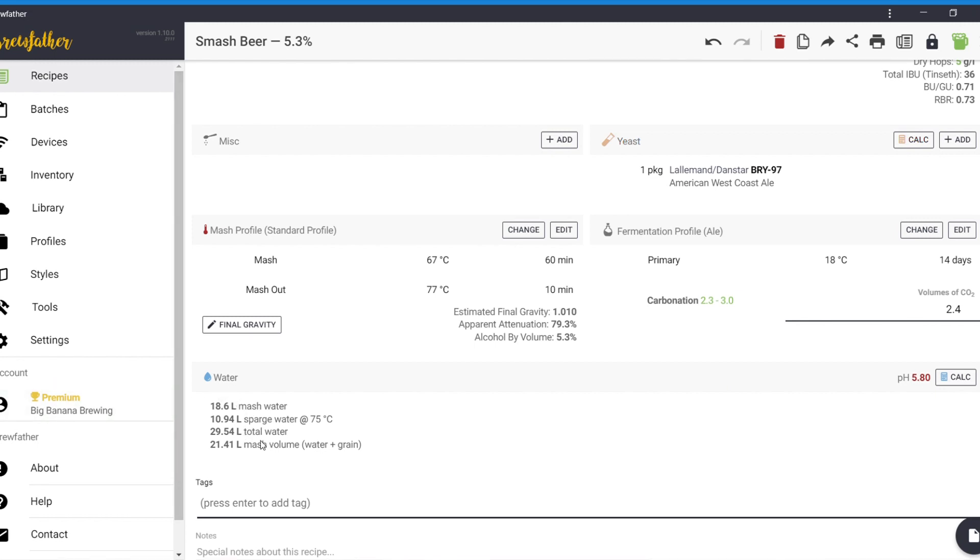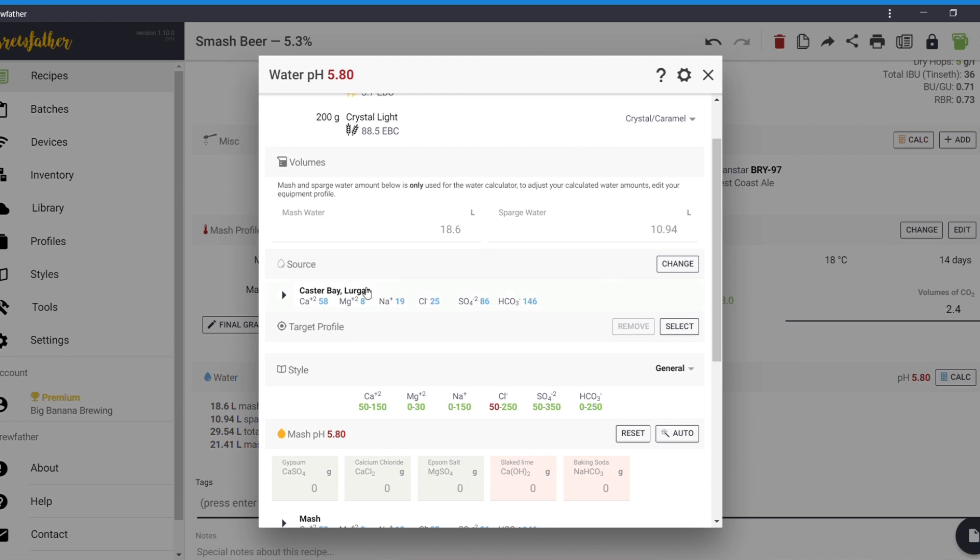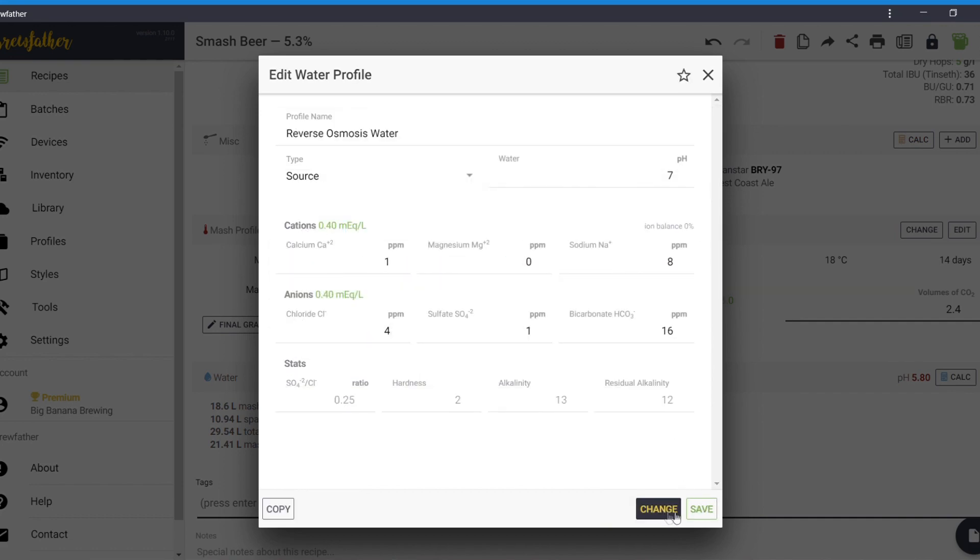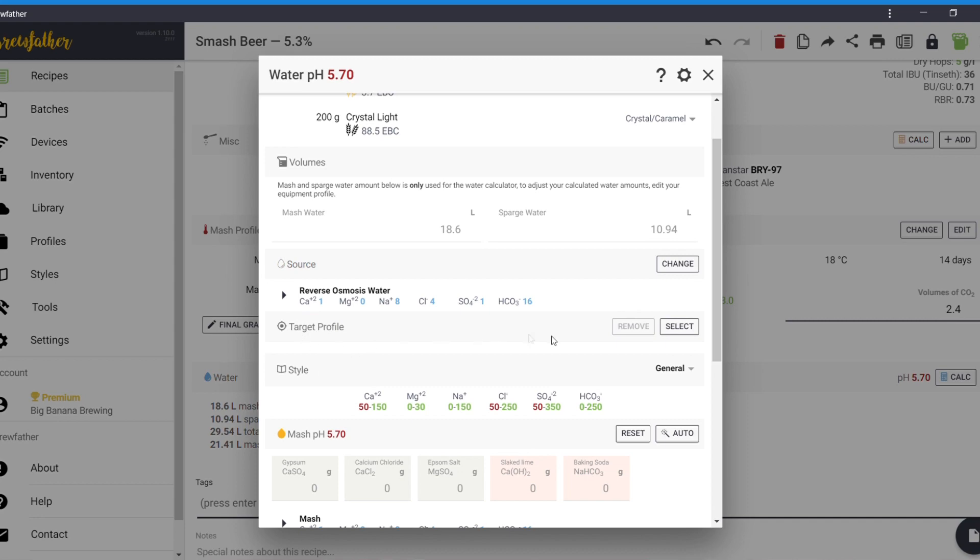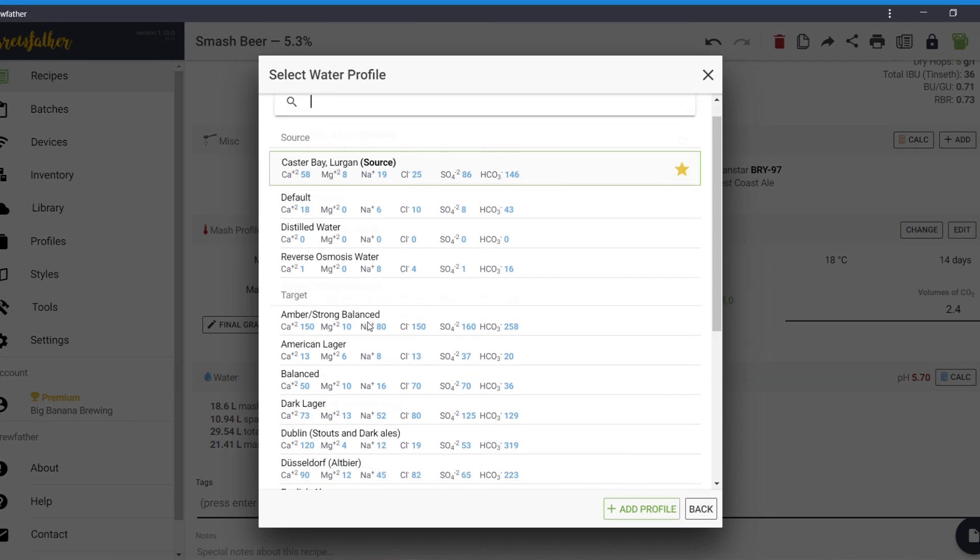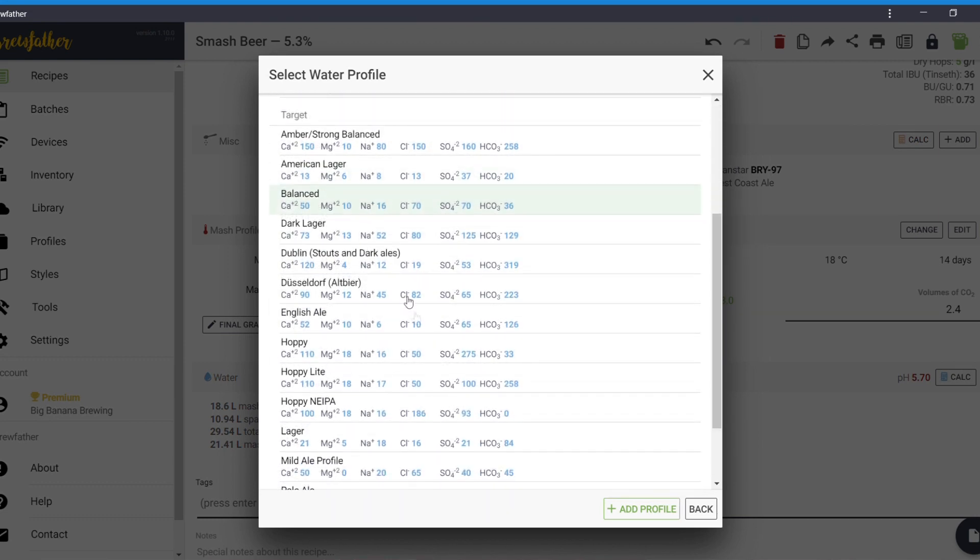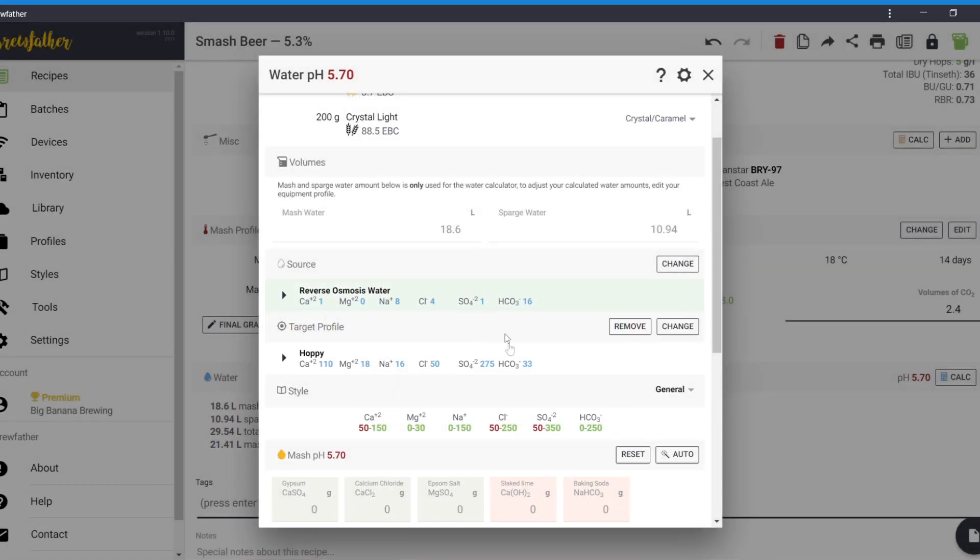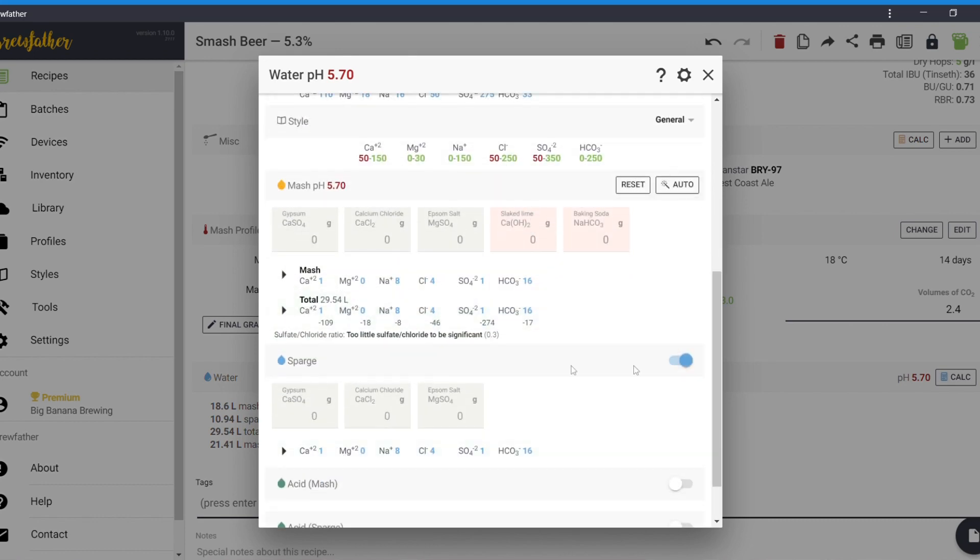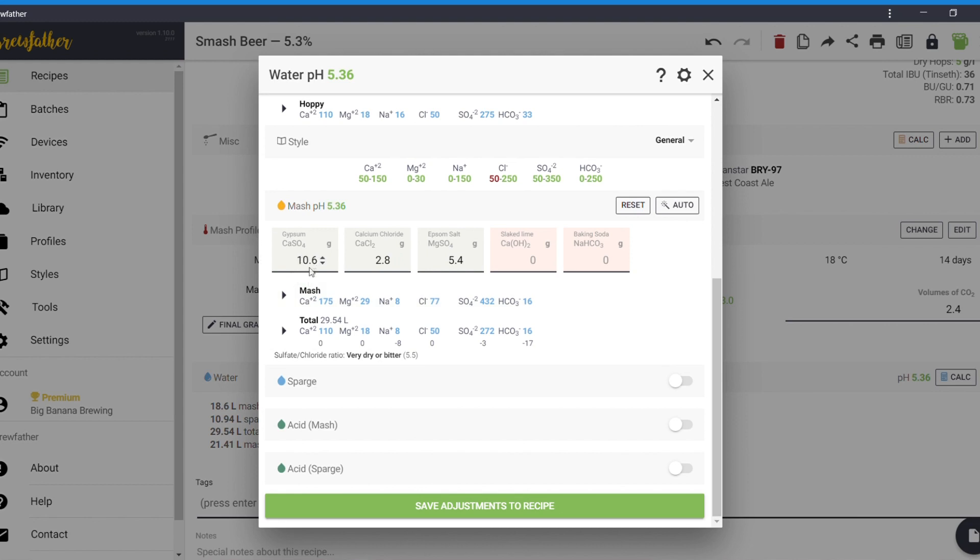In order to get a 20 litre batch, which is what I'm aiming for, it's telling me to get 18.6 litres of mash water. Do you see the calculator on this side? 5.8 pH. I can either go for my source water, or what I can do is to change it to RO water instead. If I want it. And then I can go for either the style or the target profile. And if I go for target profile, then I can do hoppy. And then, normally I'll take the sparge, because I do all the additions in the mash.